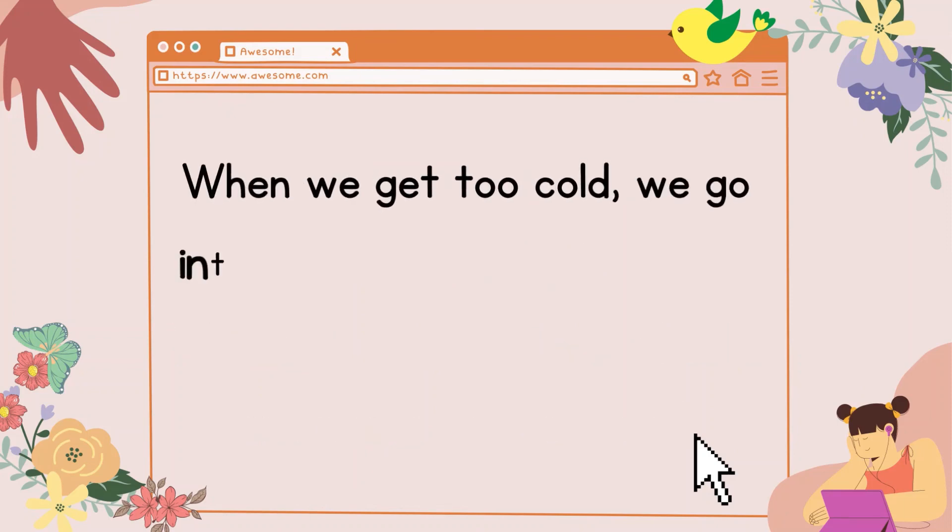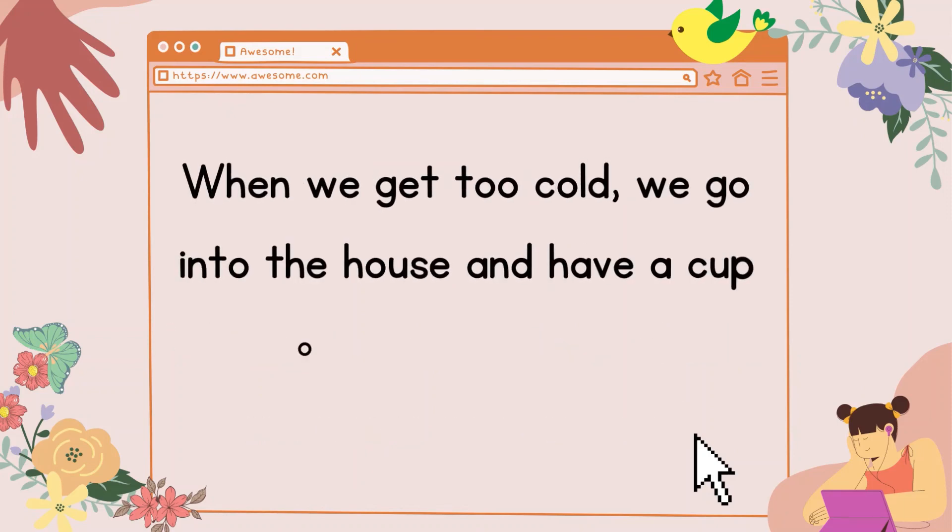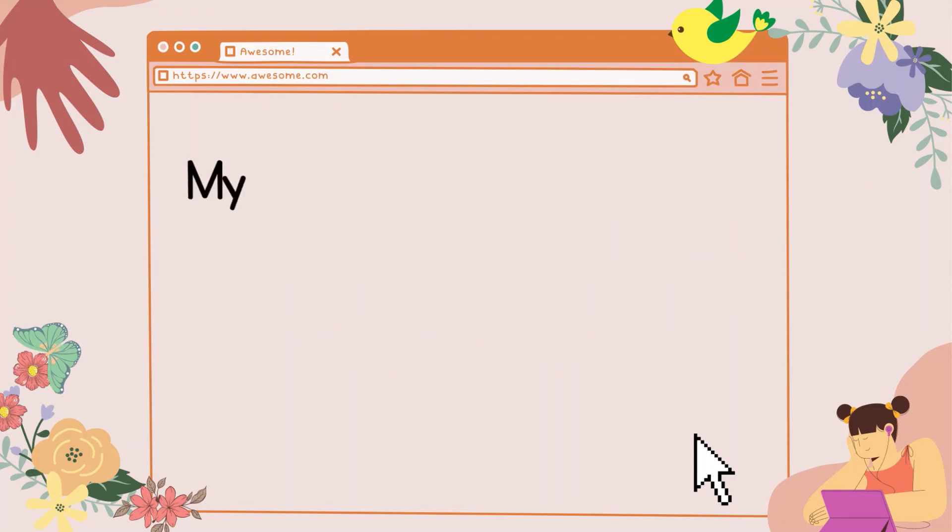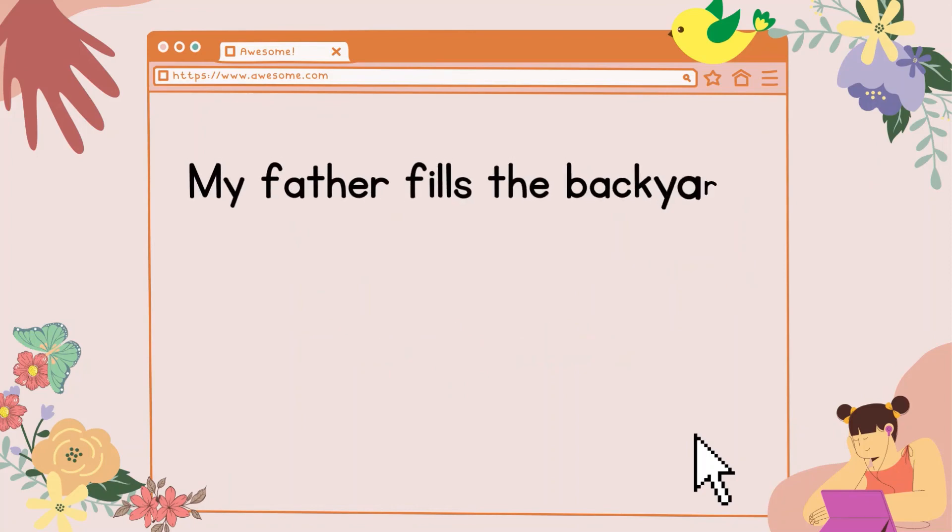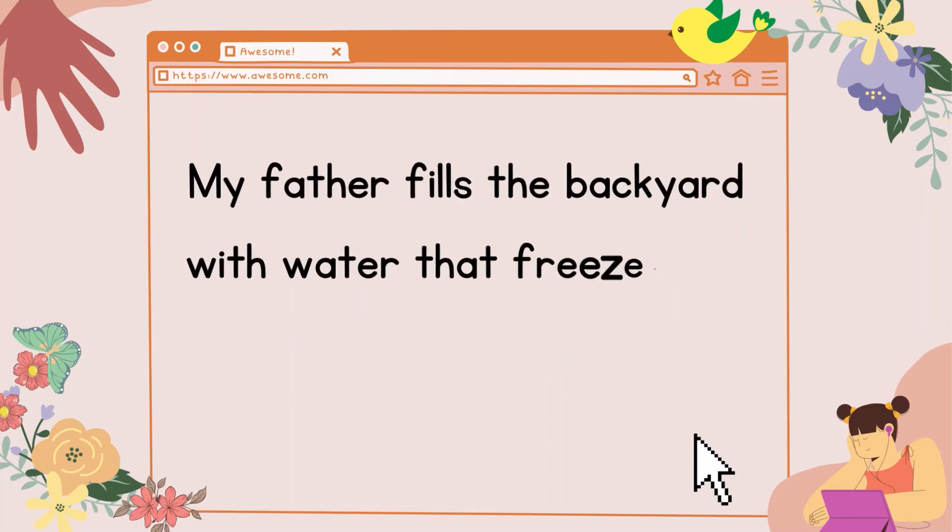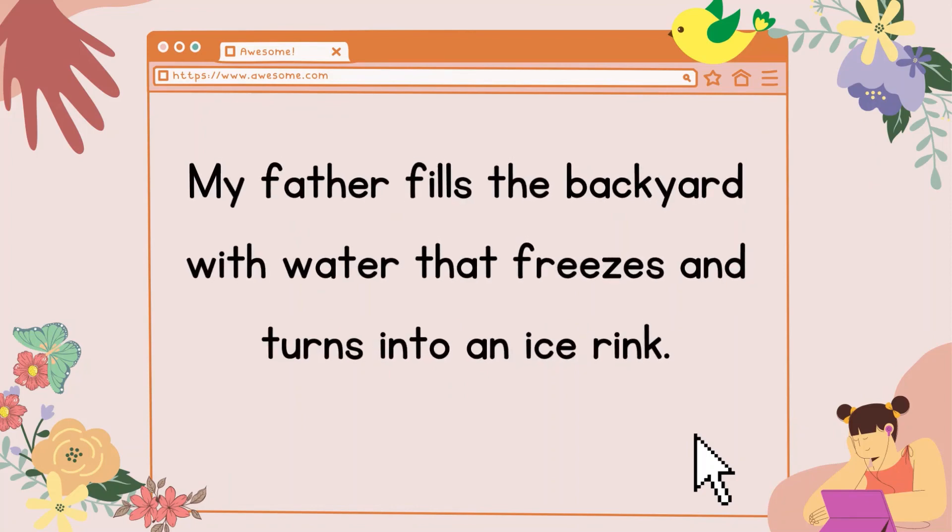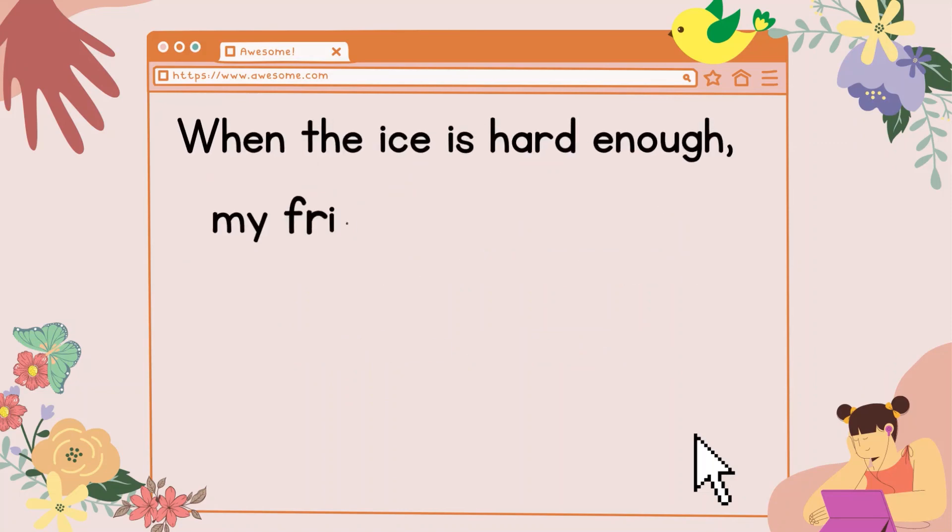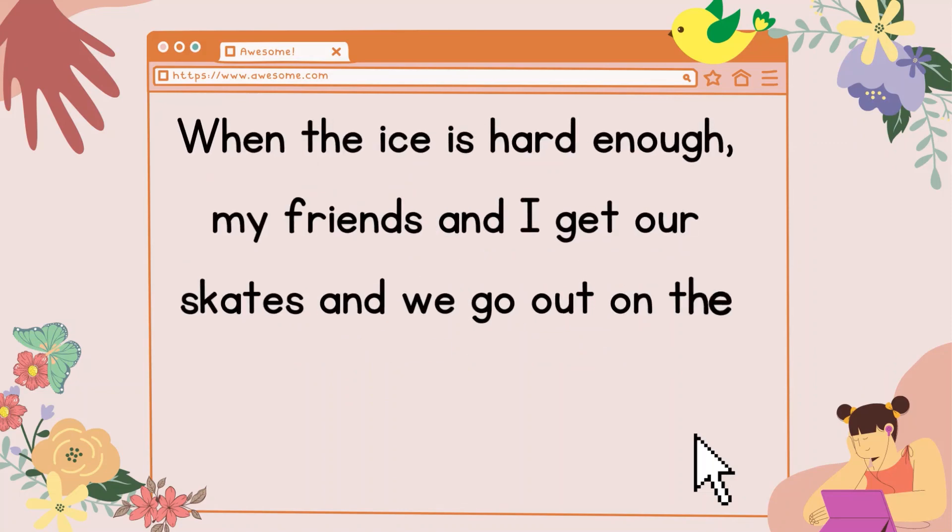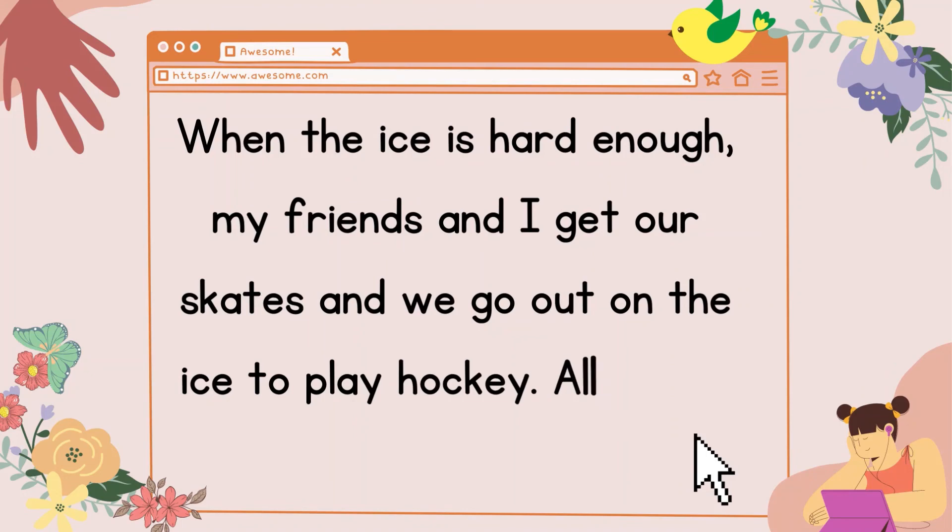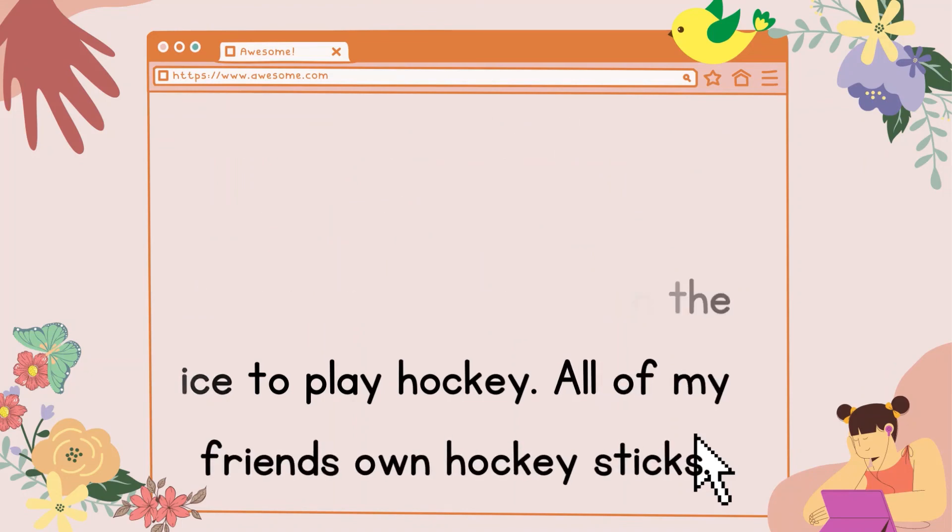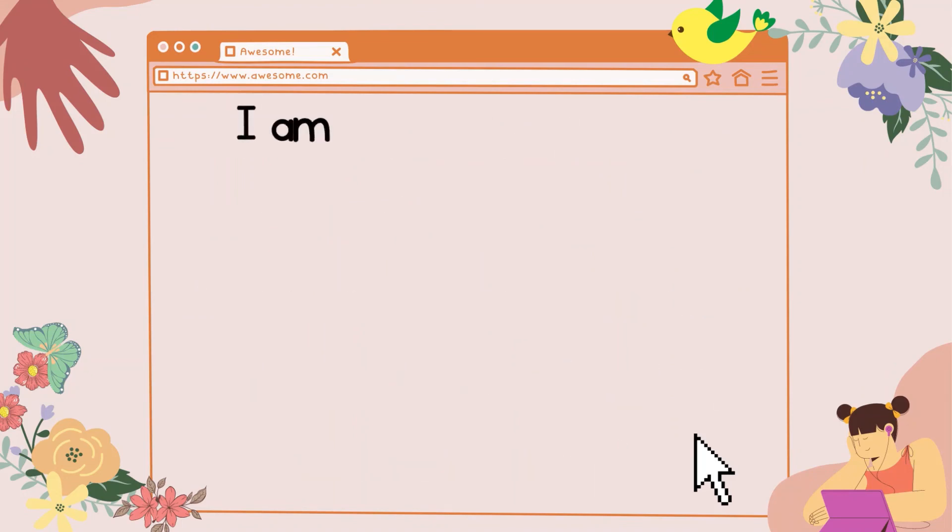When we get too cold, we go into the house and have a cup of hot chocolate. My father fills the backyard with water that freezes and turns into an ice rink. When the ice is hard enough, my friends and I get our skates, and we go out on the ice to play hockey.